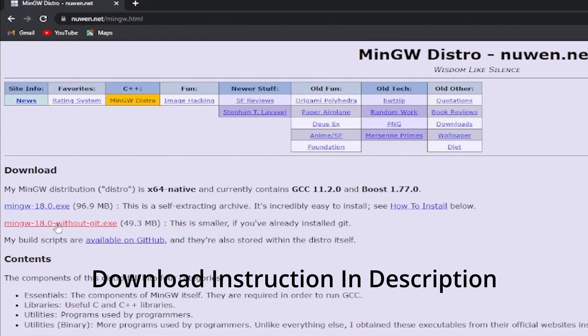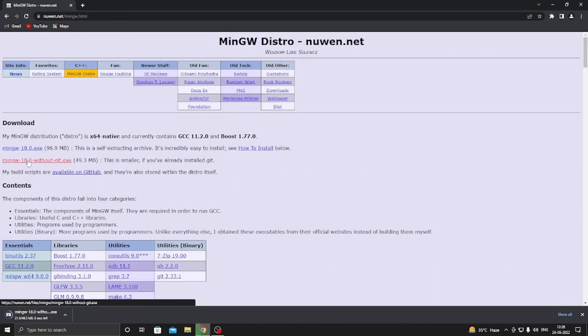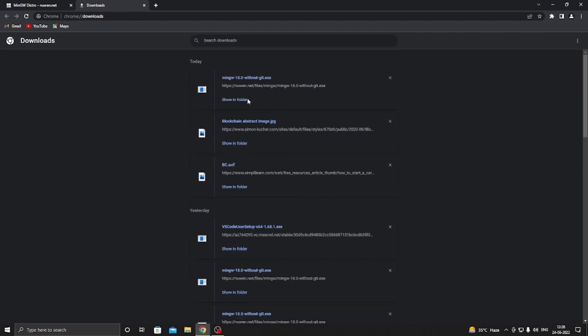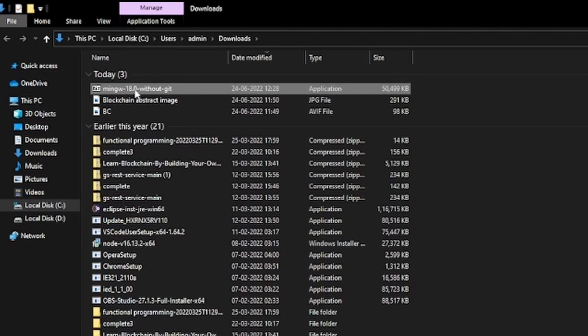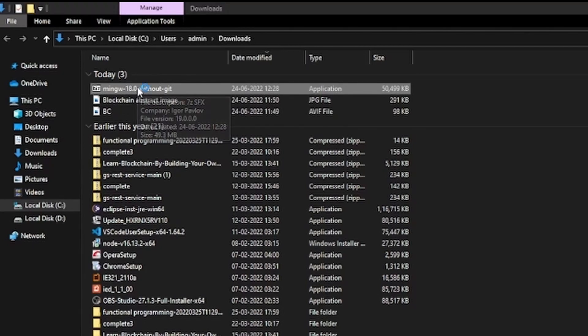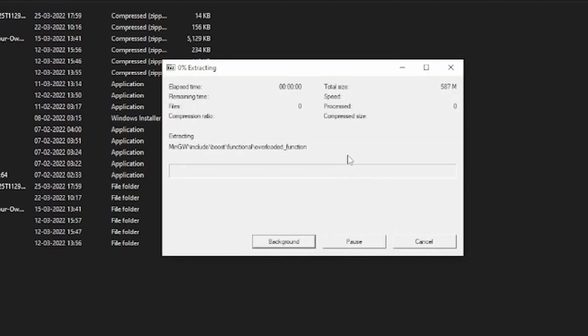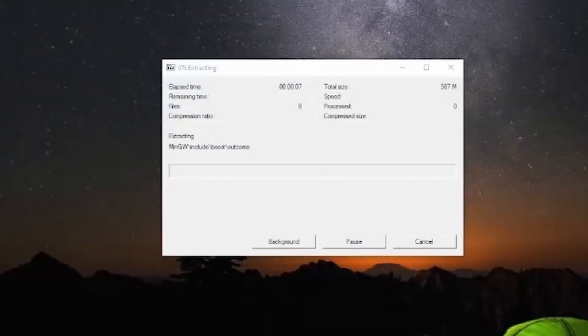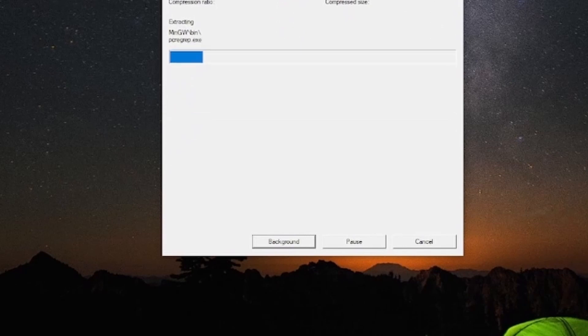To download MinGW compiler for Windows, as you can see our file is starting to download. This will take some time. Now our file is downloaded, click show in folder, double click on file to run. Now change the path to C:/ and extract, and close the unnecessary windows first and wait for the file to extract.